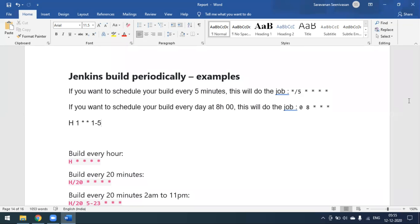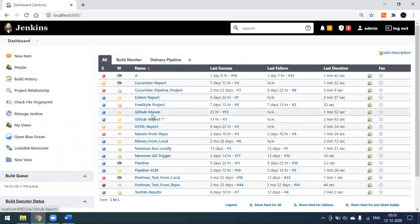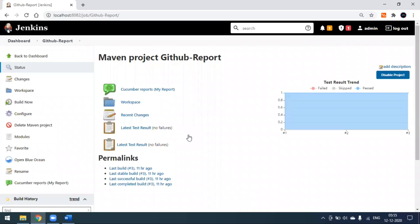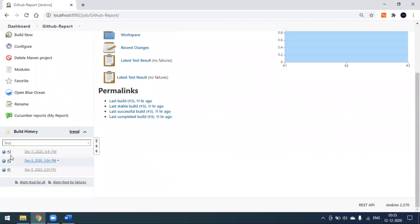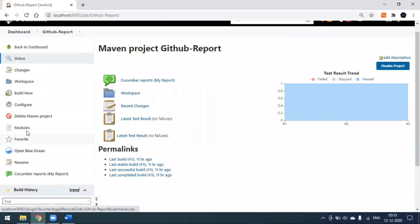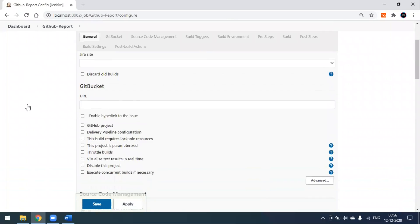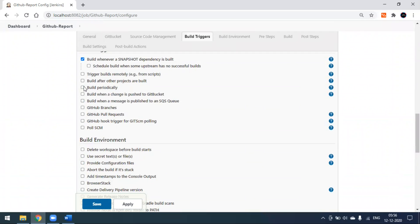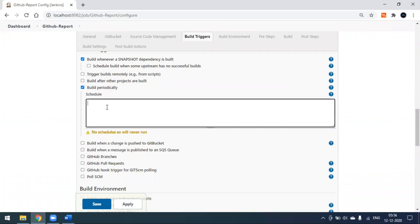Today we'll see that option. I will go to Jenkins and open some existing project. This is my project, where I already ran three builds. I will go to the Configure tab.